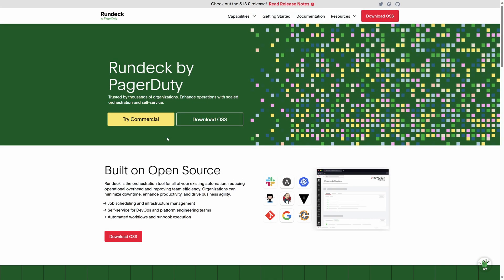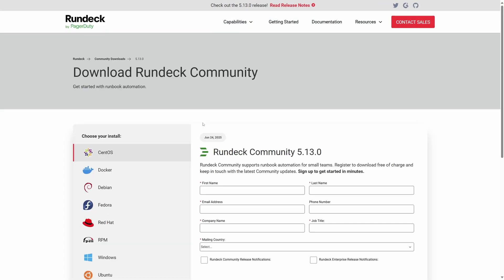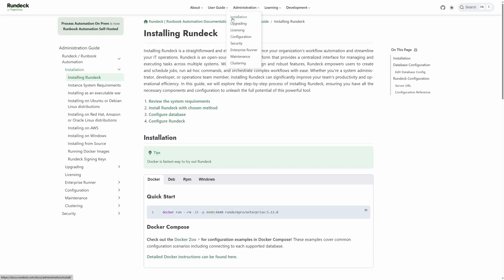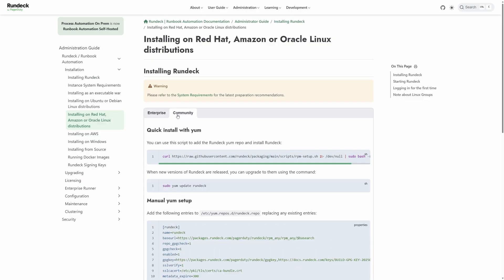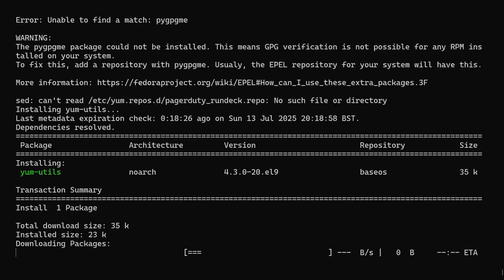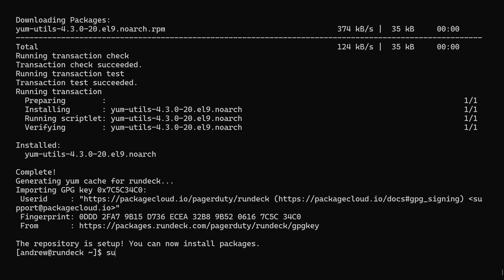I'll give you a quick run-through using Rocky Linux. If you go to rundeck.com and click Download OSS, it will try to collect your details — don't. Instead, go to documentation, then administration, and pick your preferred installation from the menu. I'm going to choose Red Hat, Amazon, or Oracle, because that also means Rocky, and choose the Community tab to make sure I'm installing the free version. Then just copy-paste this to add the repo. Now you can install and update Rundeck using your package manager — in my case that will be DNF install Rundeck.